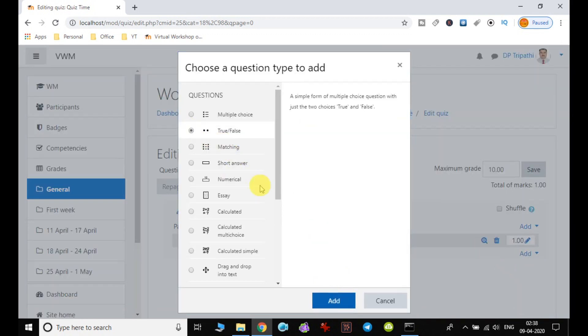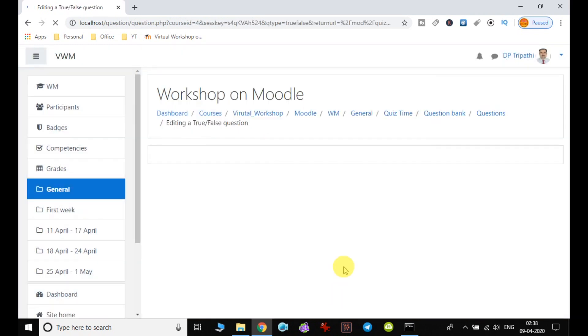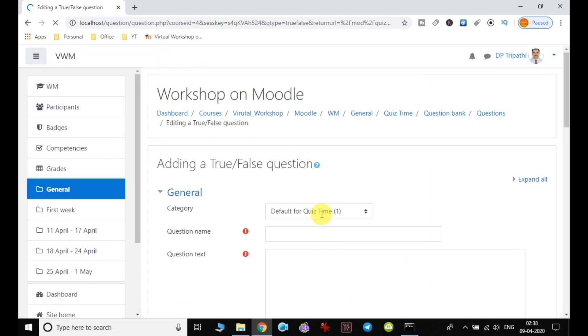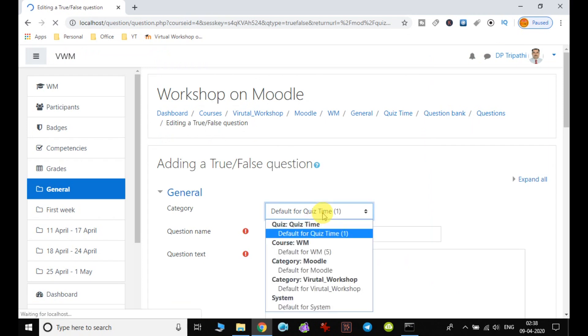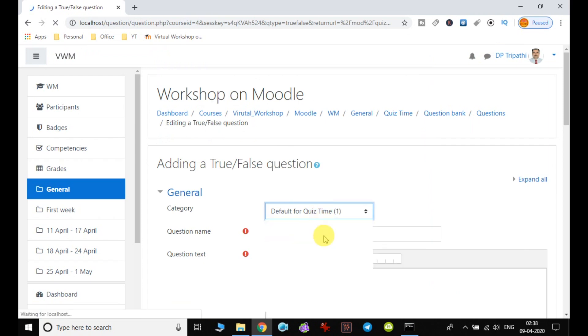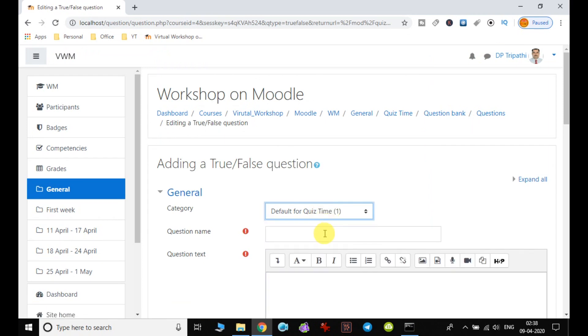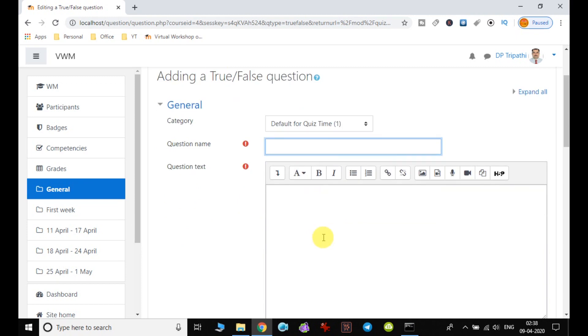So I am taking the second one. I just add it. Again I have to choose the category.